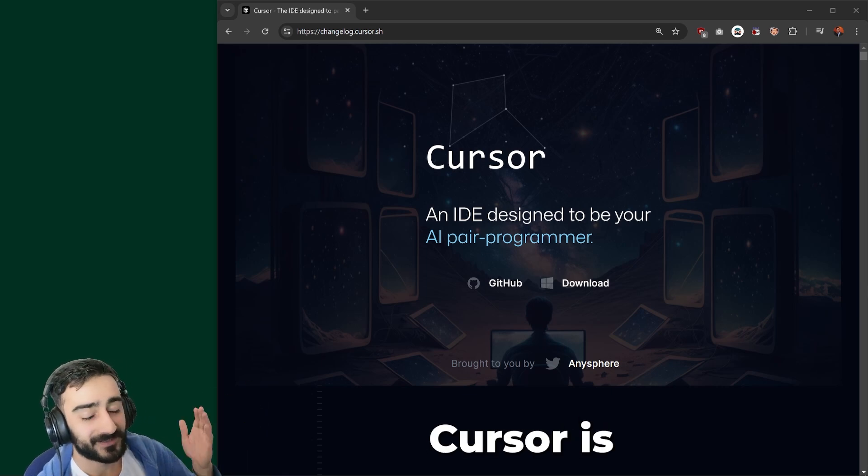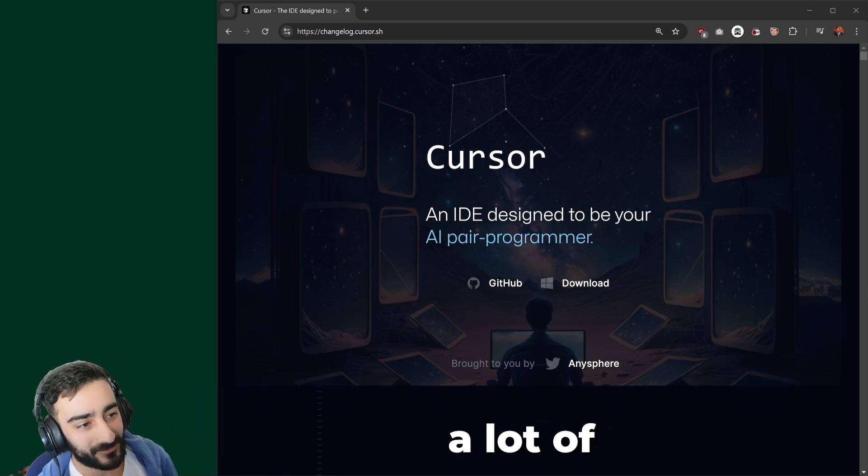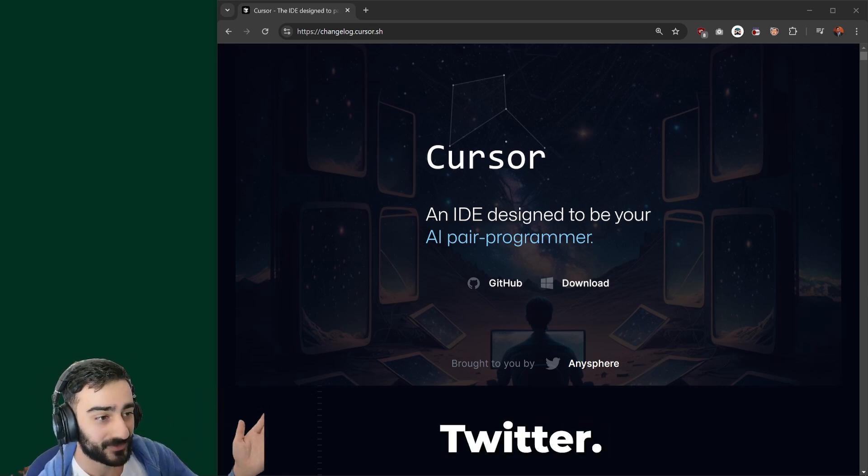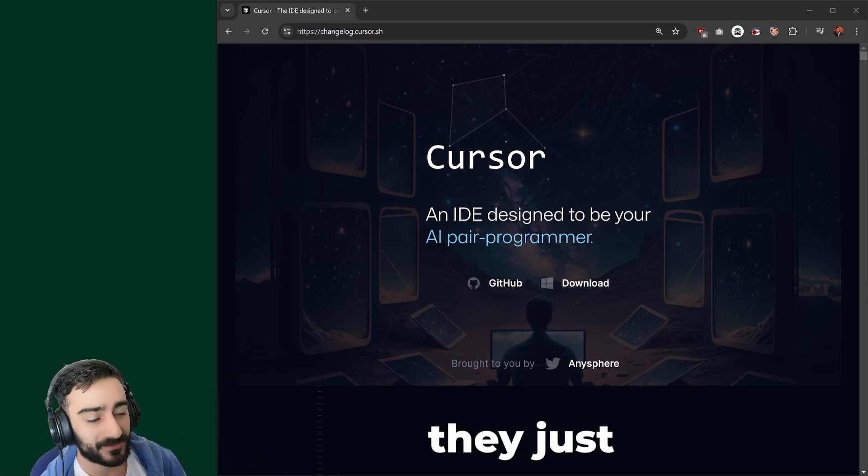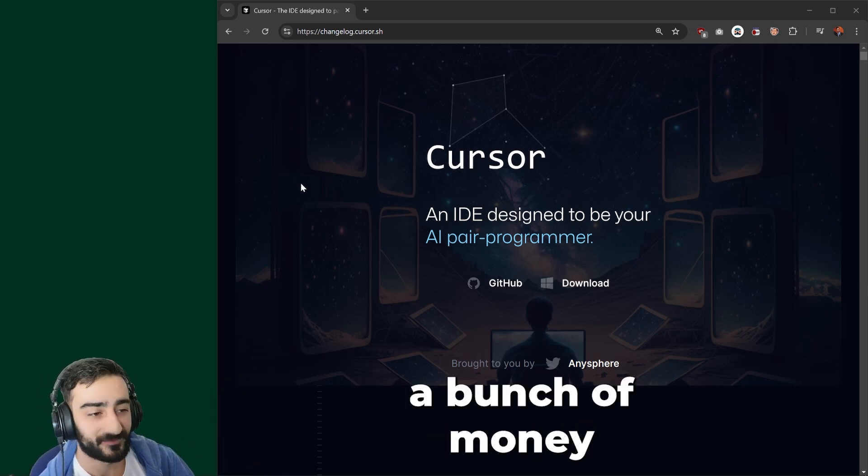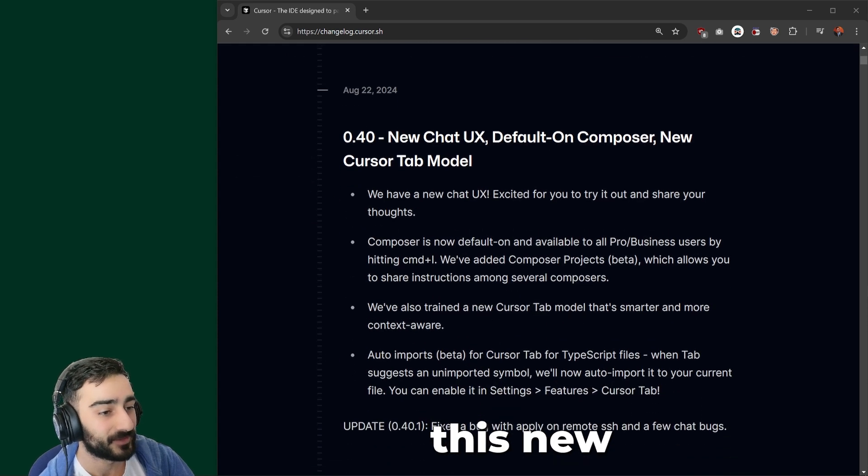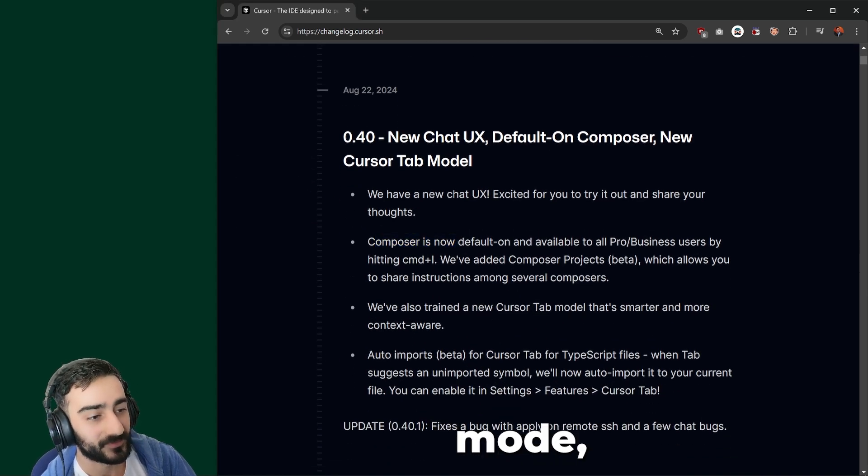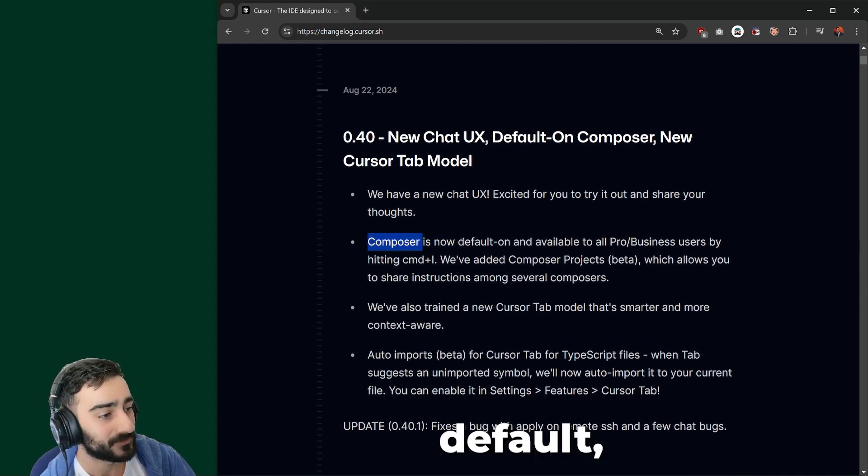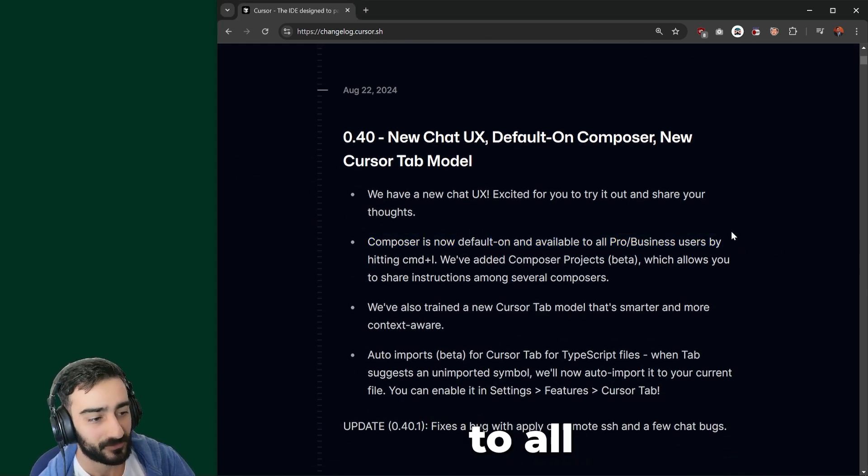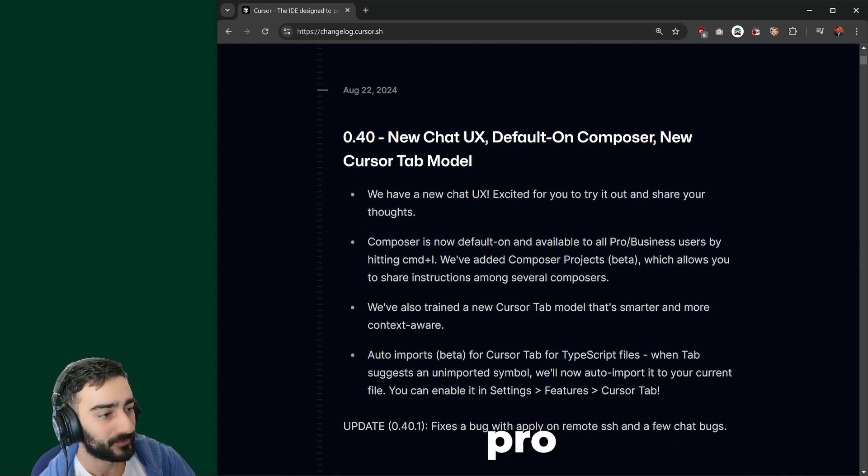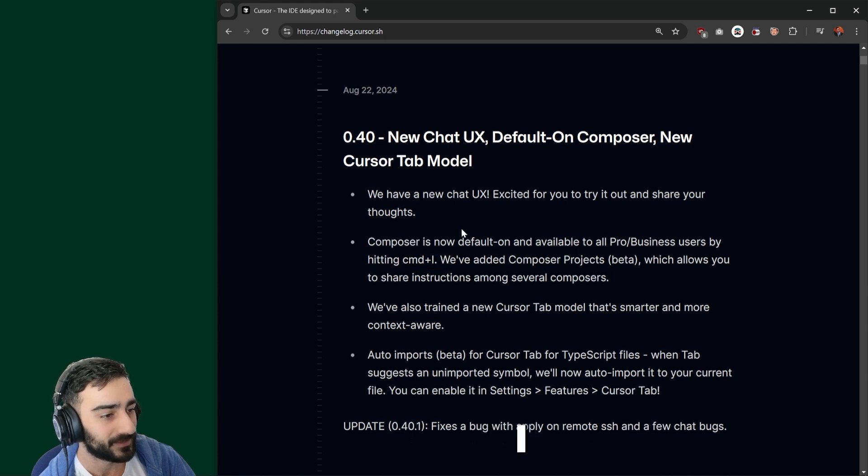As we've seen, Cursor is making a lot of waves on Twitter. They just raised a bunch of money and have this new Composer mode, which is default for all pro and business users by hitting Command-I.